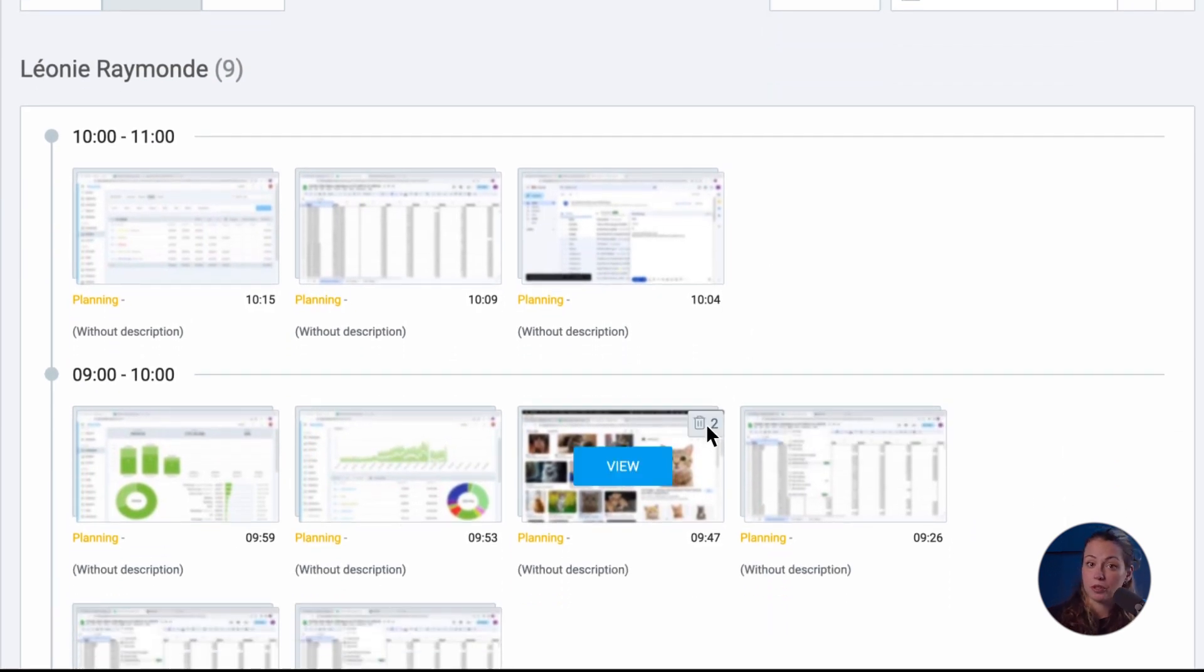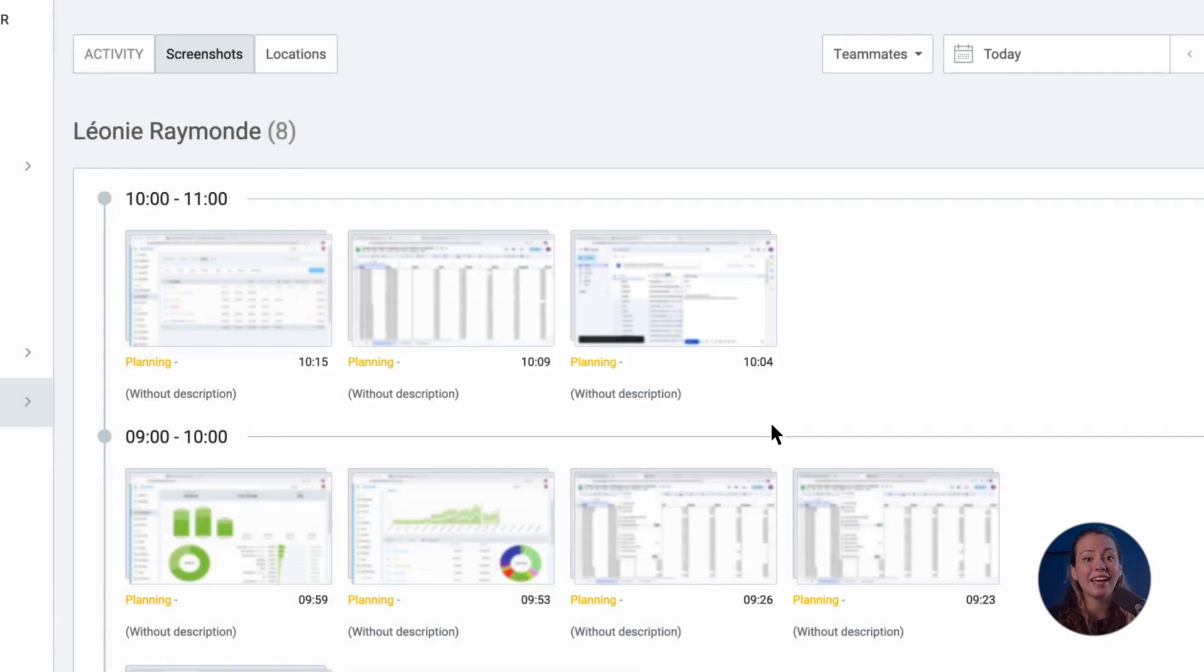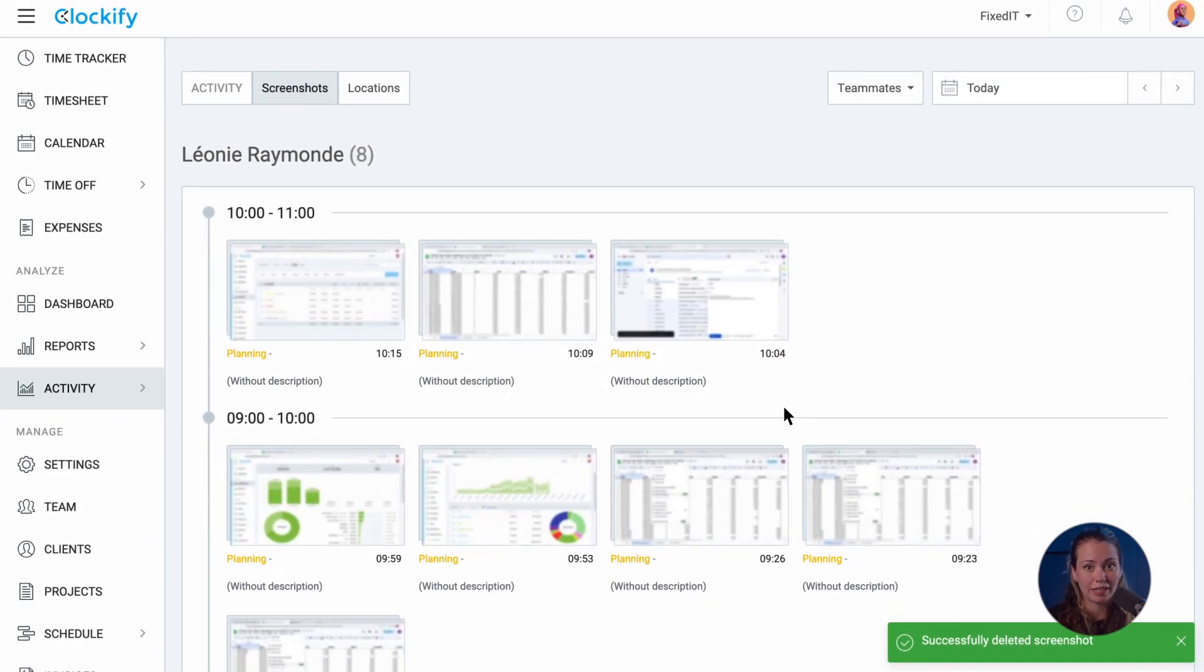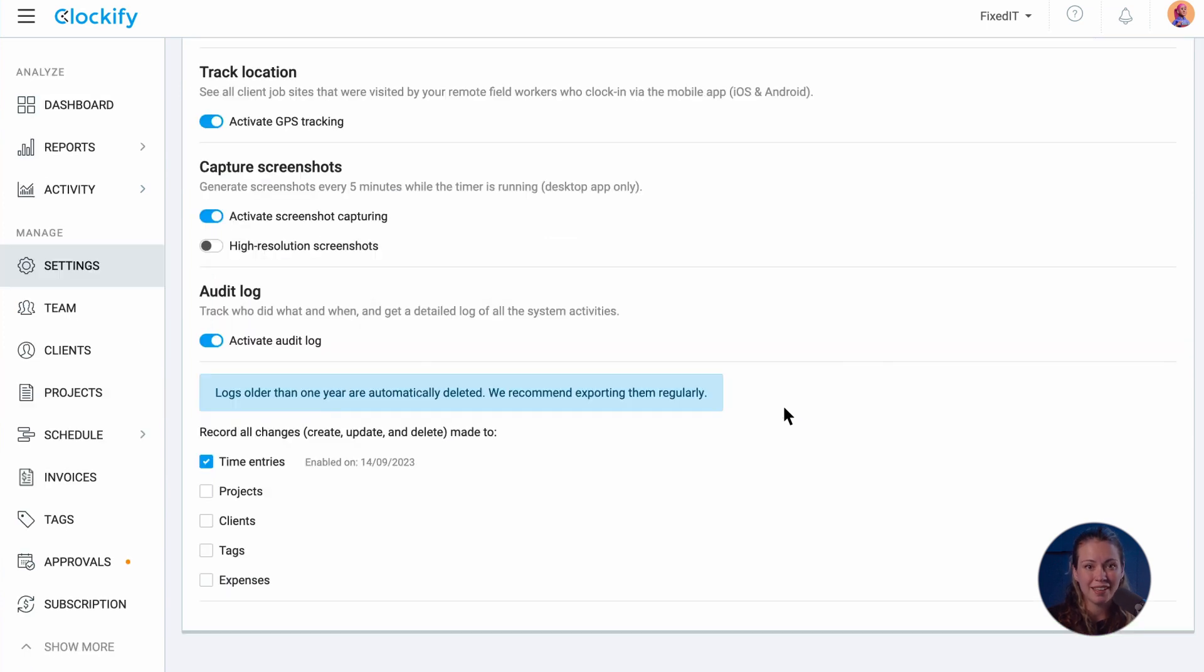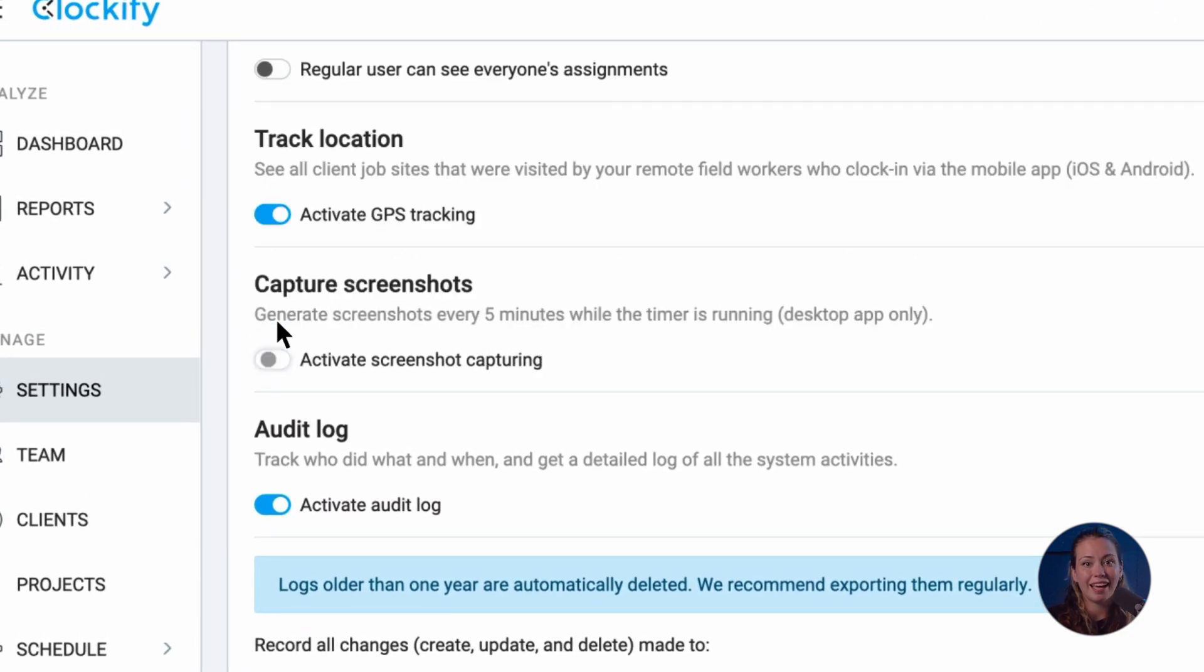If you delete your personal screenshot, the time between the previous and current screenshot will be subtracted from its time entry. Screenshots are optional and can be turned off.